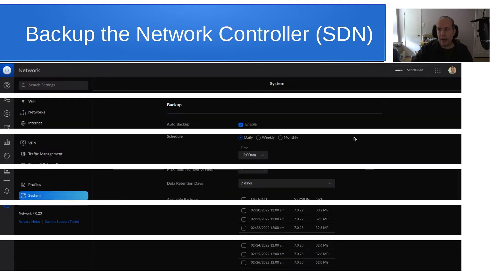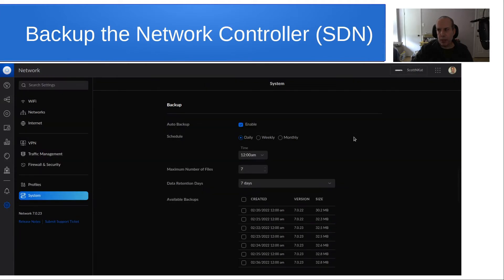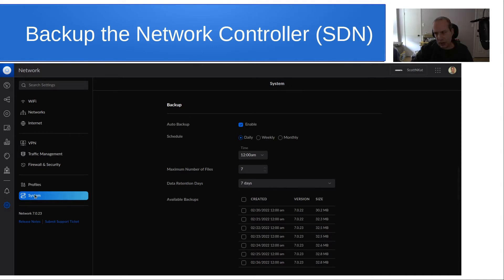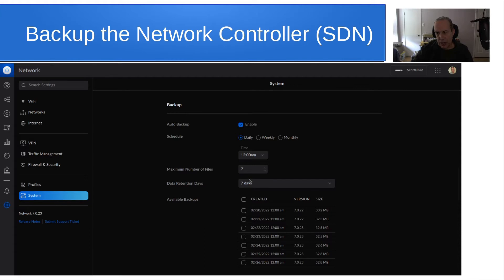You can also backup the network controller, and the network controller is separate. If you go into the new interface and you go down to system, you can see that auto backups are enabled, and you have a schedule for backing up the network configuration. It says what the data retention is in days for those backups, and then it lists several of the backups that have taken place.